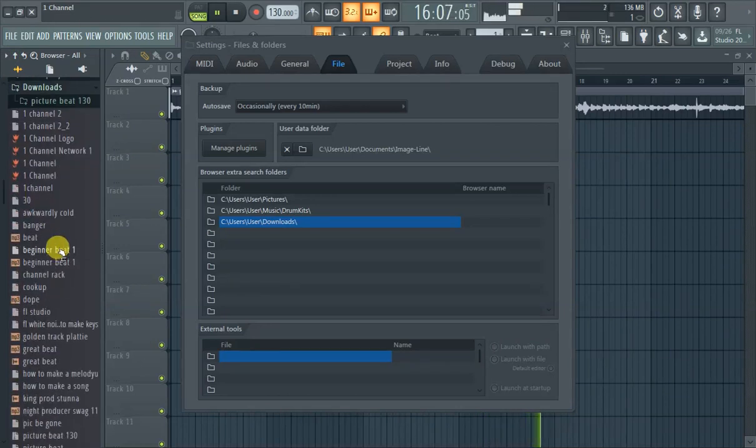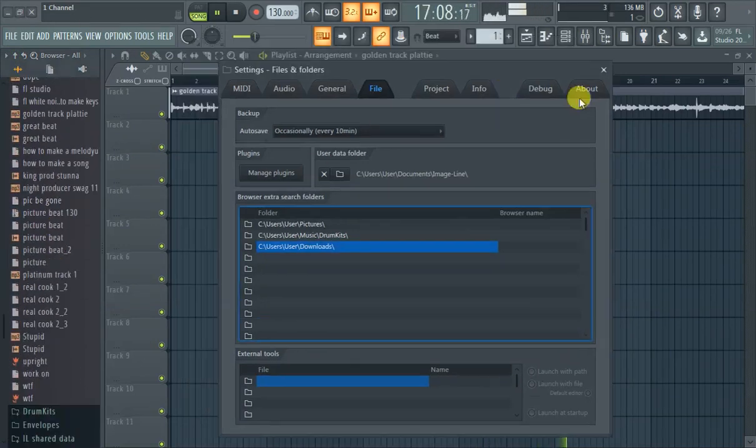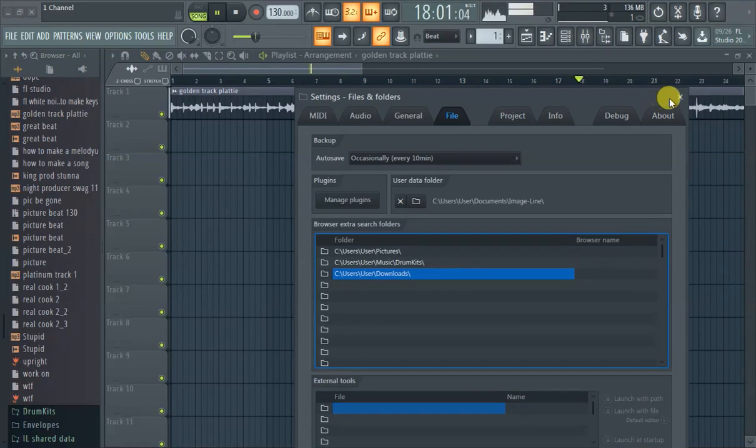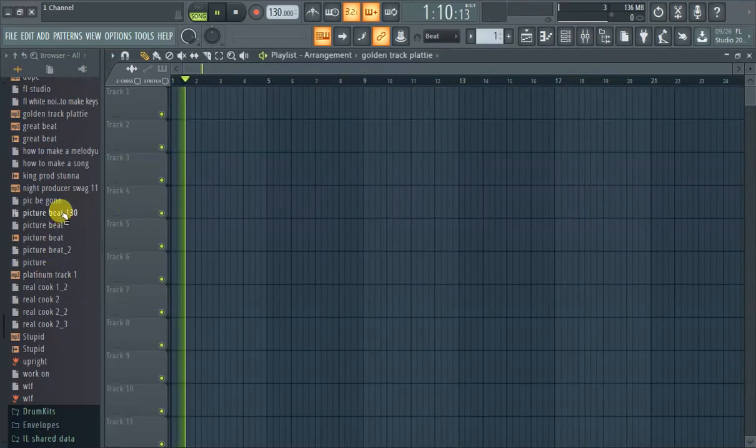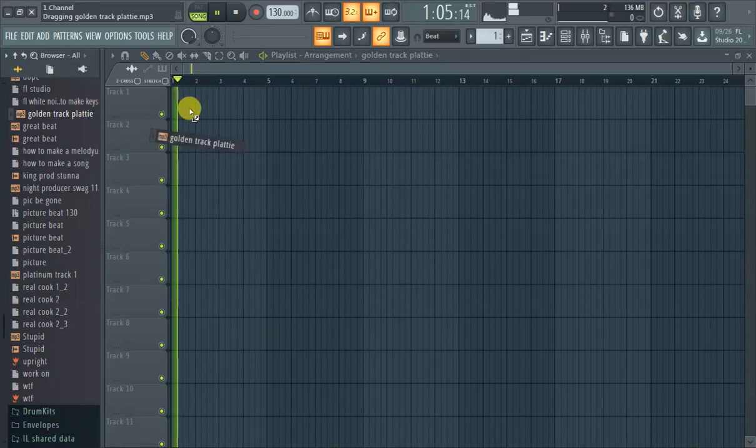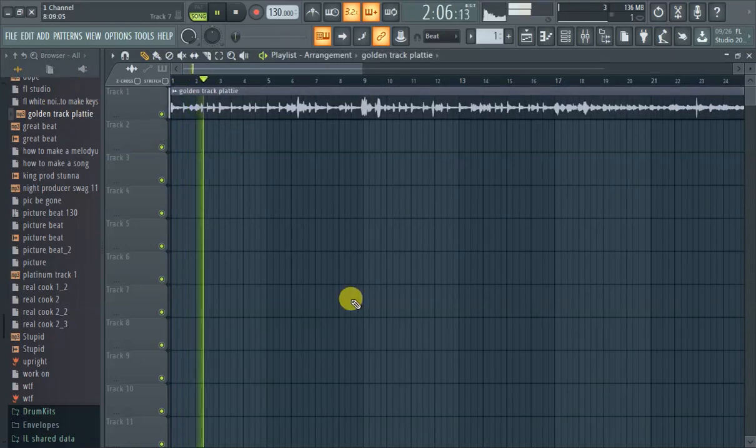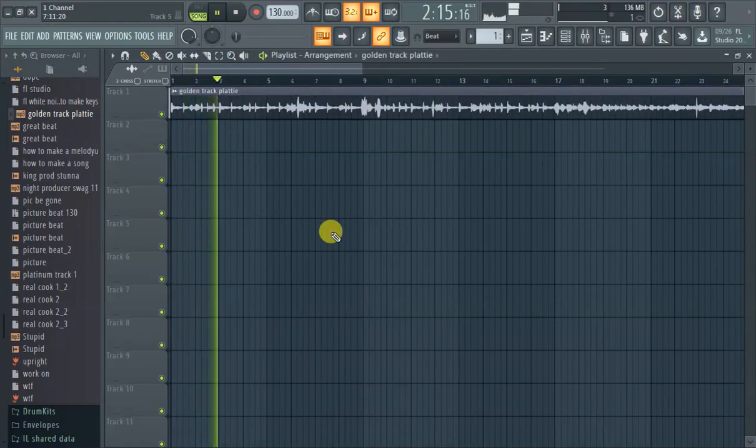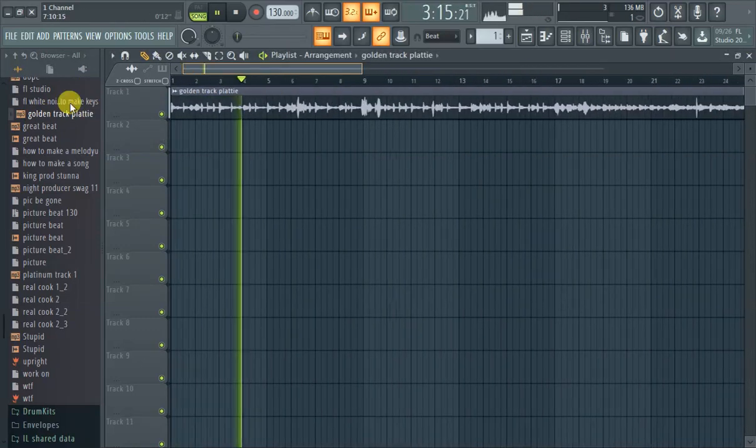What do we call this? There you go, Golden Beat Patty. So it's pretty easy to just add. As you see, I showed you two different methods.